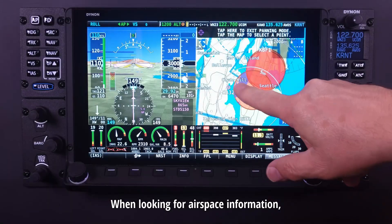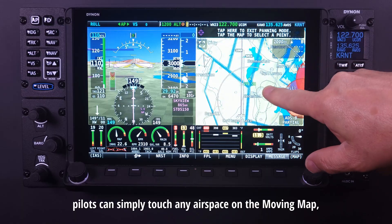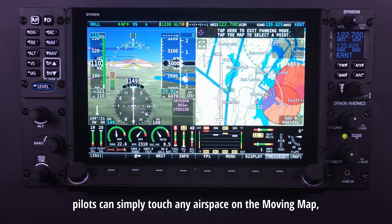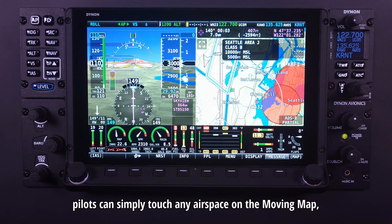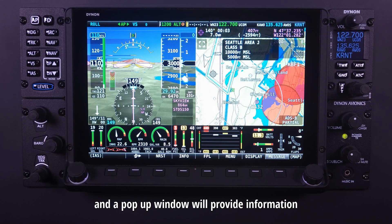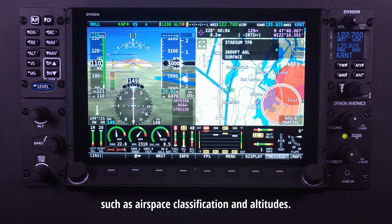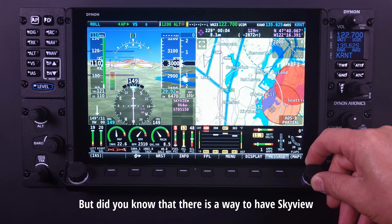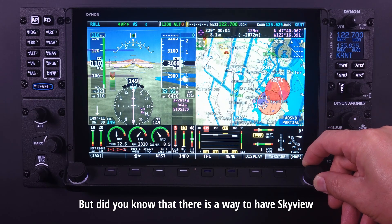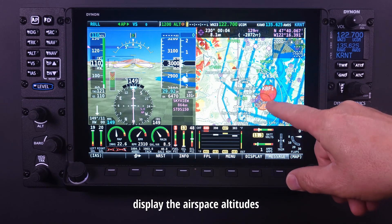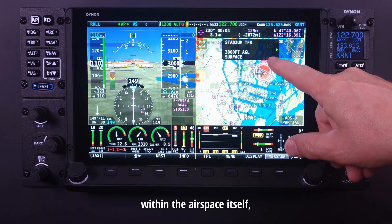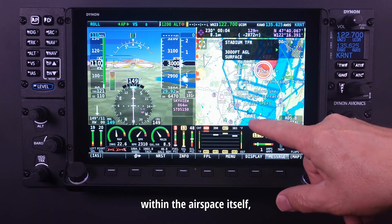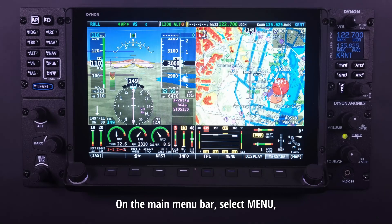When looking for airspace information, pilots can simply touch any airspace on the moving map and a pop-up window will provide information such as airspace classification and altitudes. But did you know that there is a way to have SkyView display the airspace altitudes within the airspace itself, just like you see on most sectionals?